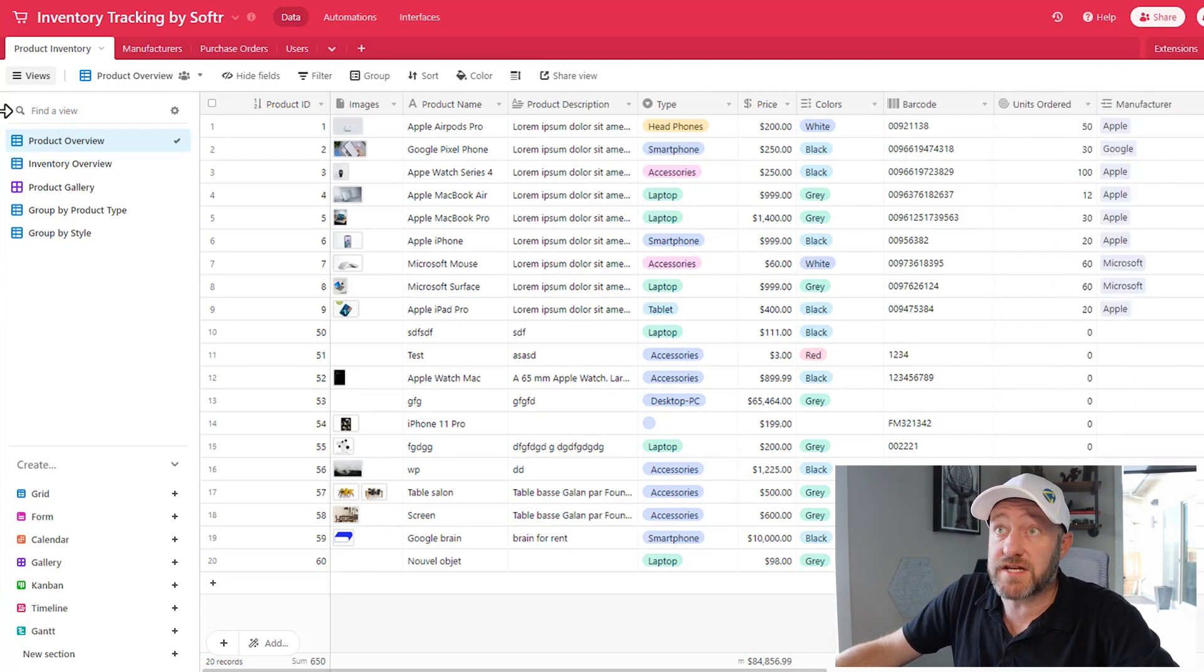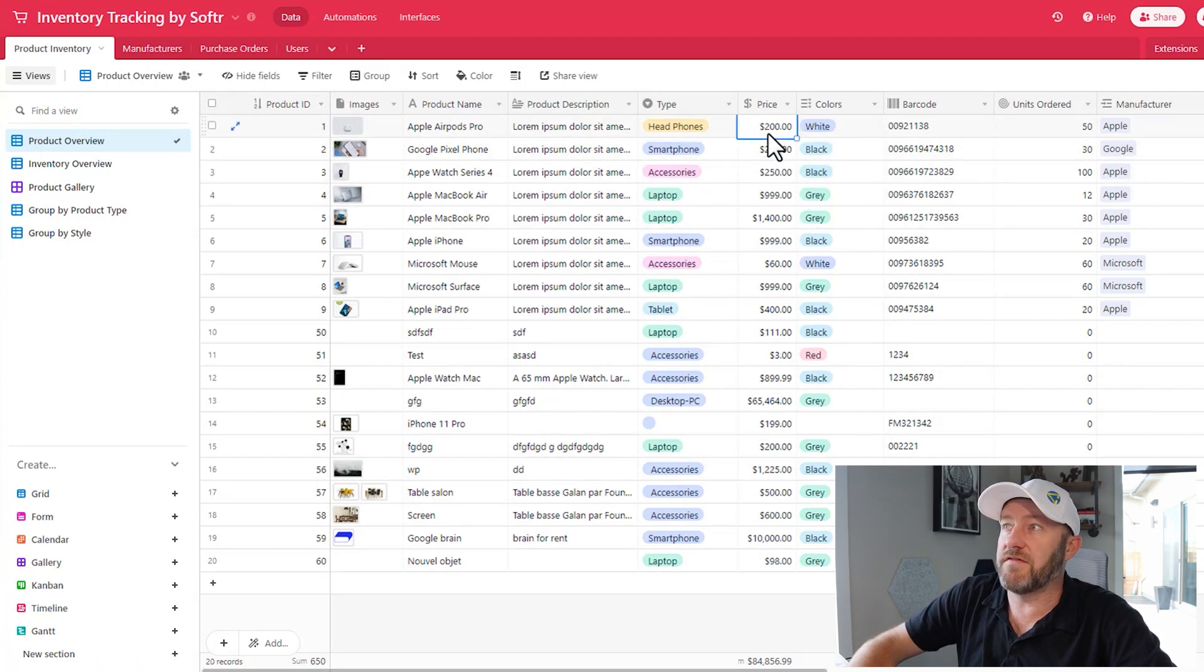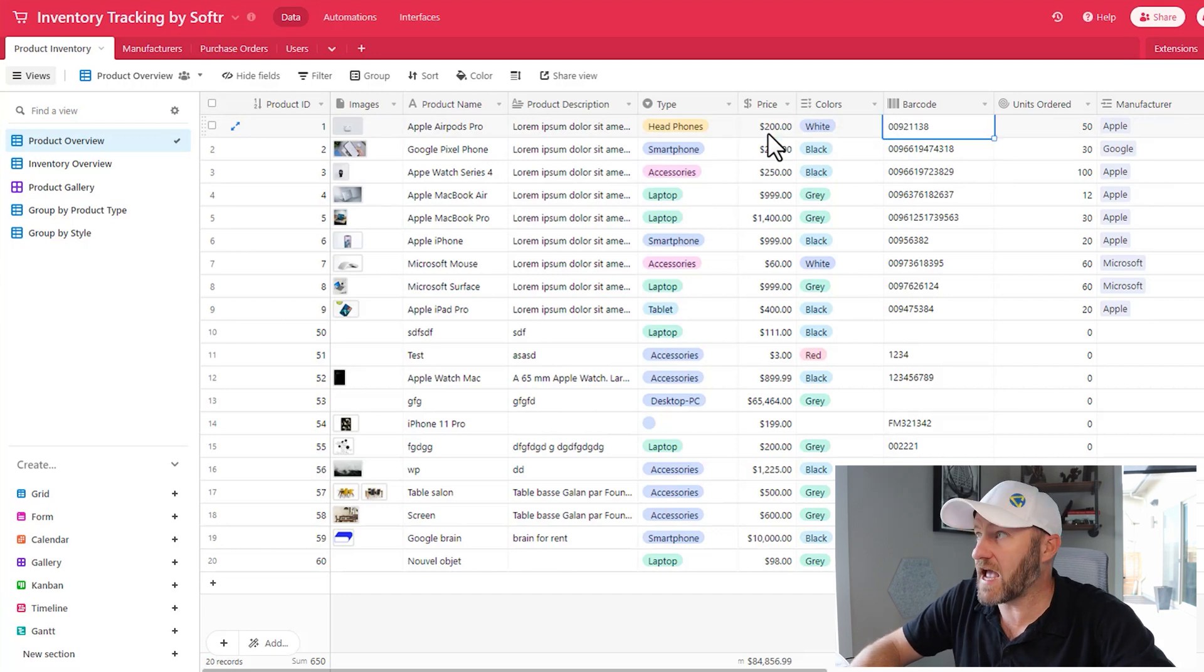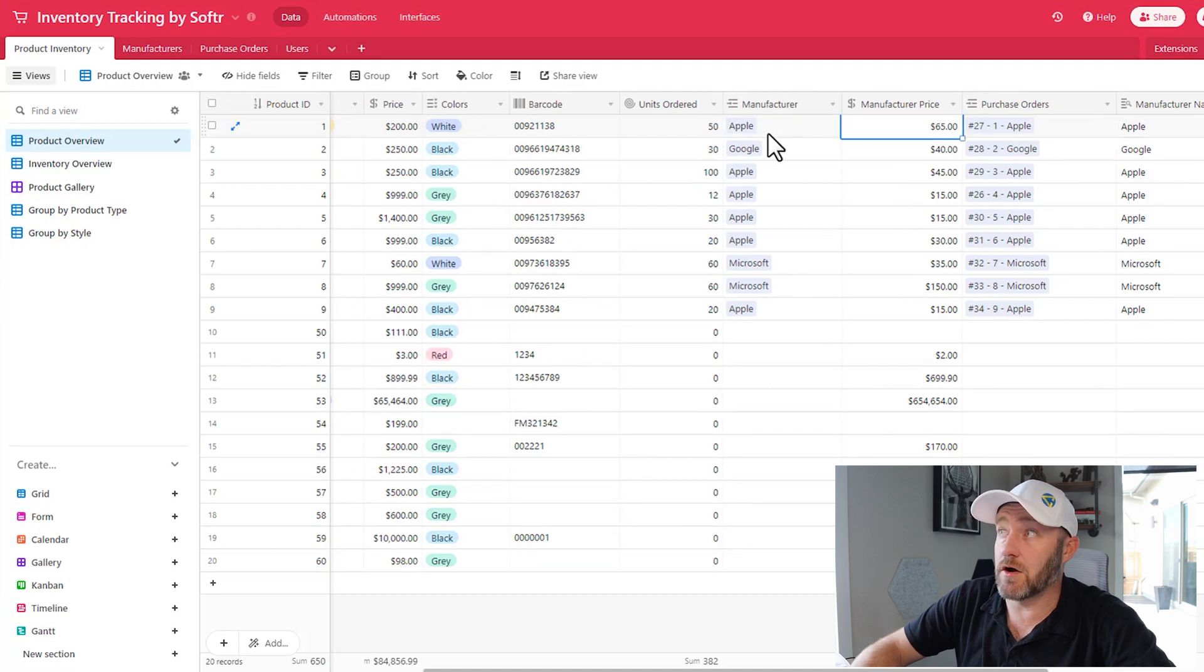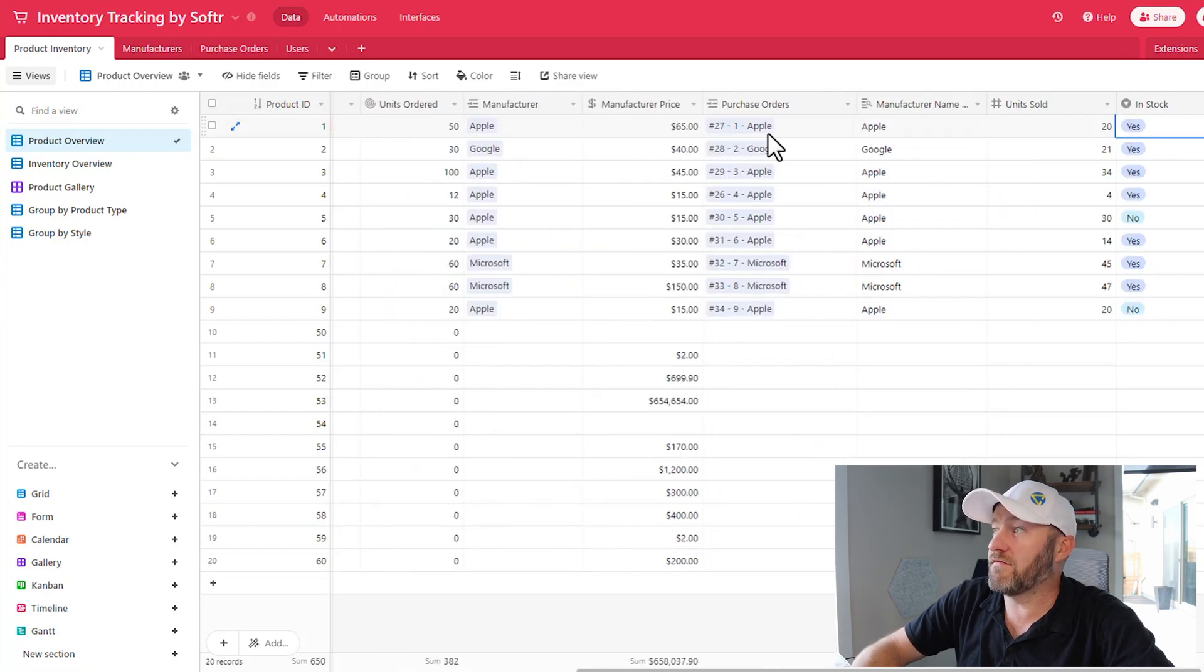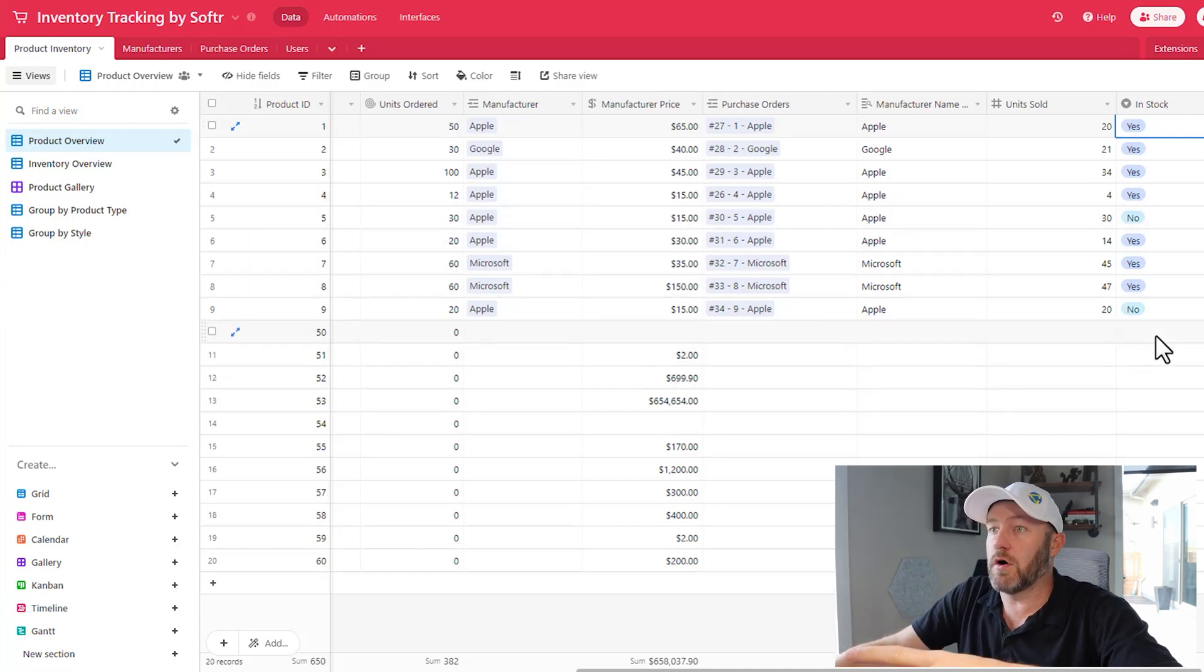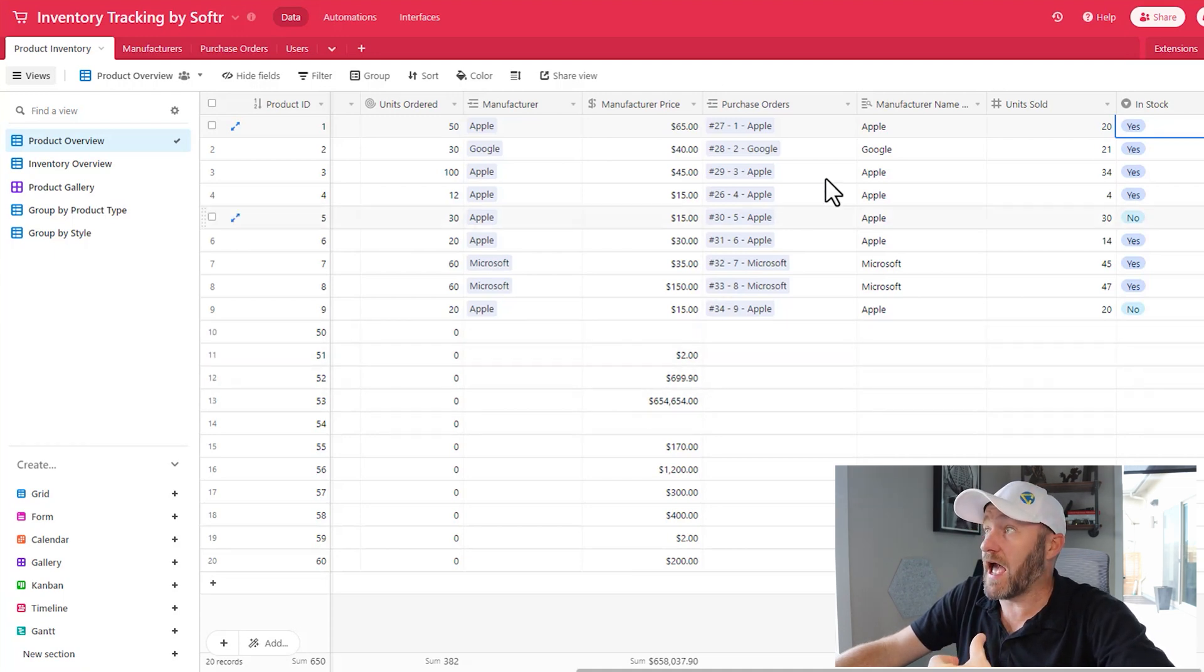So let's take a quick look at the base and get an understanding of what we're working with here. Our first table is product inventory. And this is linked to our manufacturer here. We have an item price, we have different colors that are available, barcodes if you're scanning things, the manufacturer price so we can obviously calculate our margins, also linking to purchase orders. And looks like we have whether or not something is in stock as well.